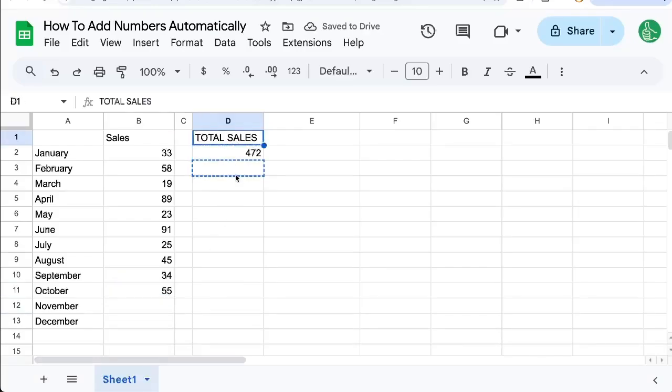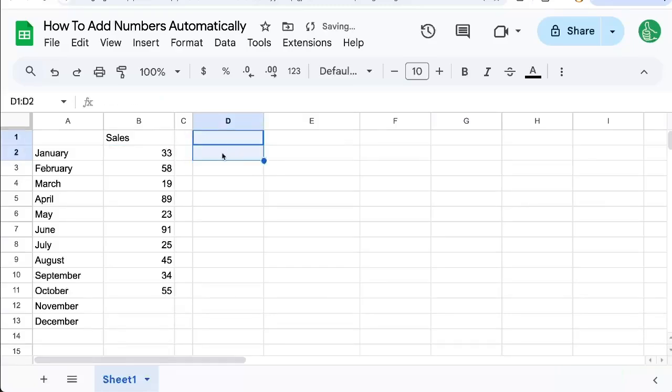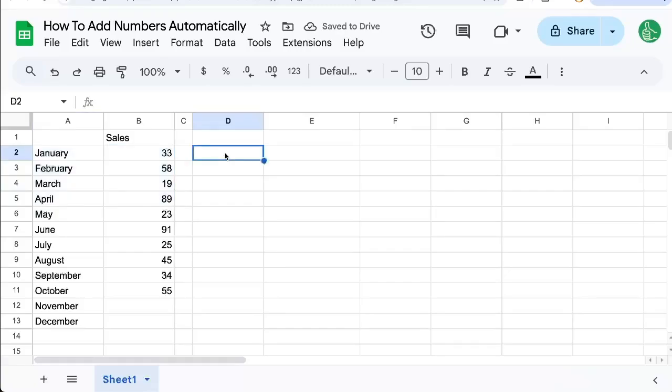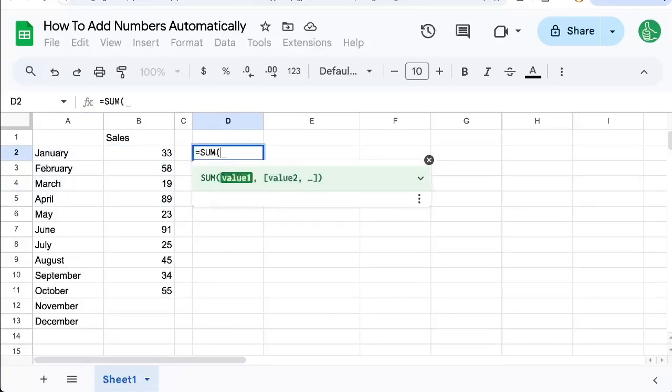Let's say we want to add up numbers sequentially or in order, like we want to know how many sales did we have at the end of April. Well, that's going to be a little different.